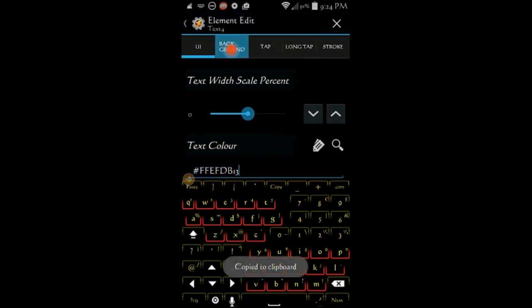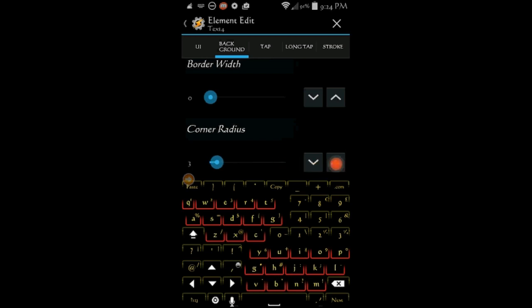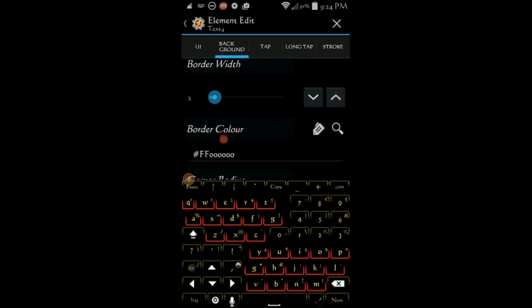In the background tab, adjust the border width and corner radius, and I will paste the color code so it'll match the text color.